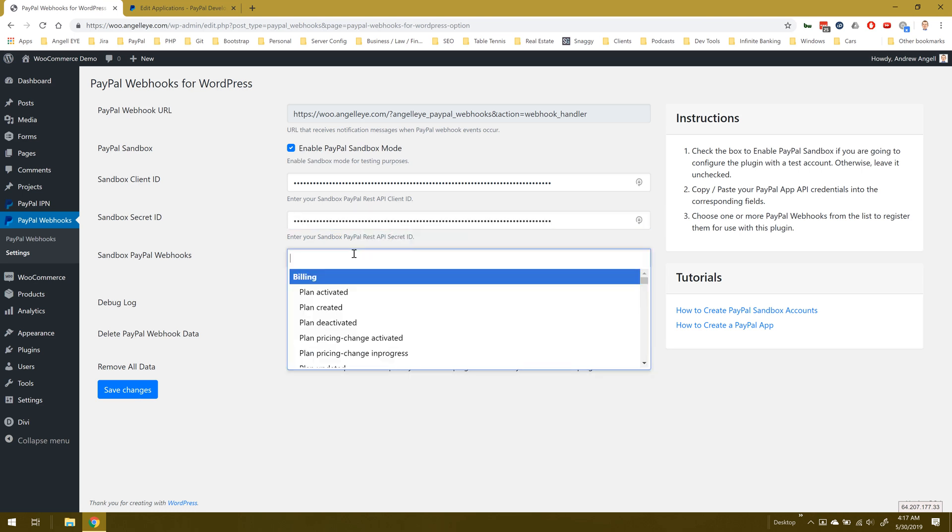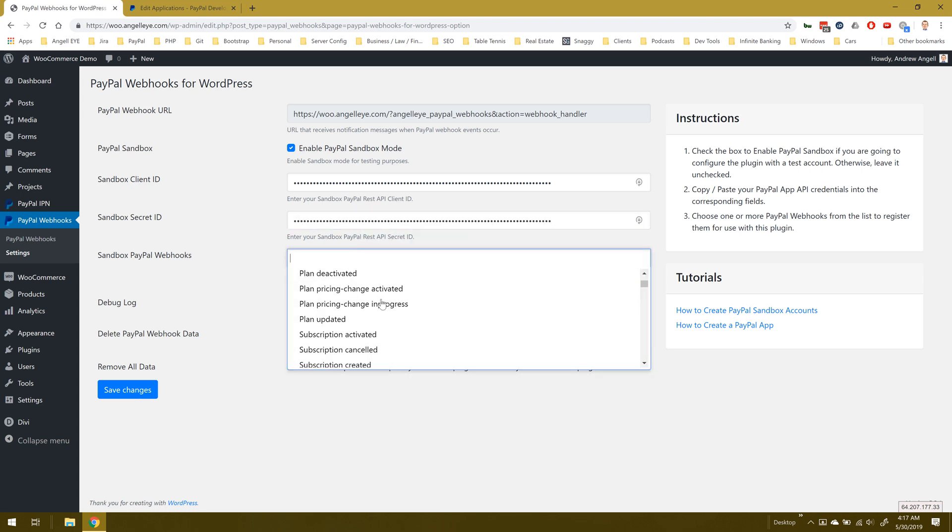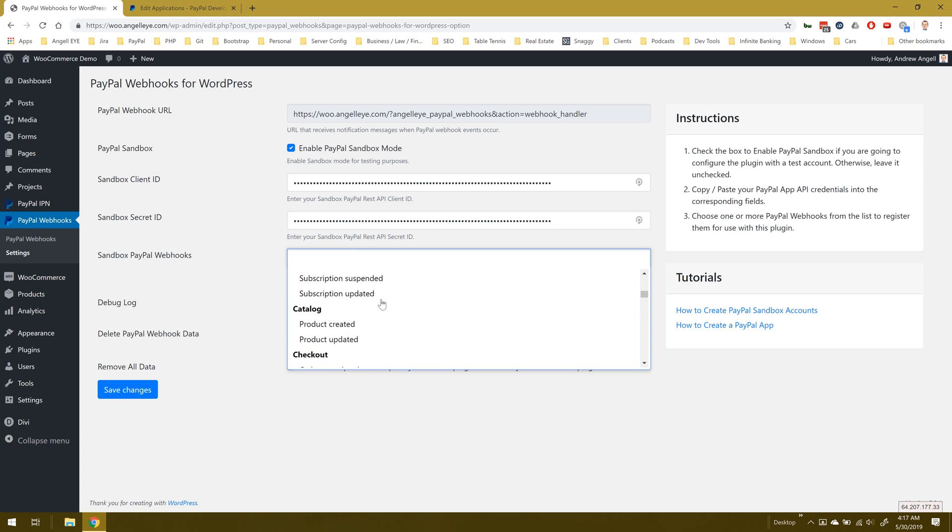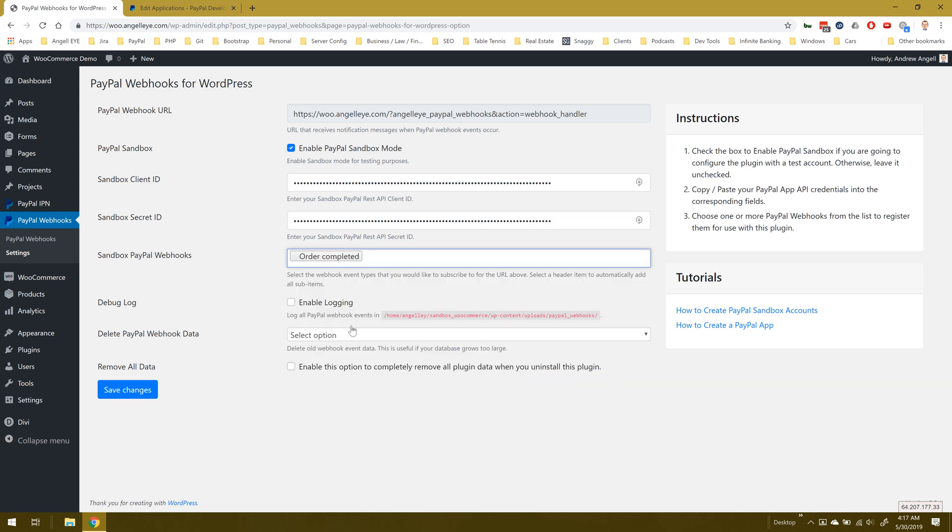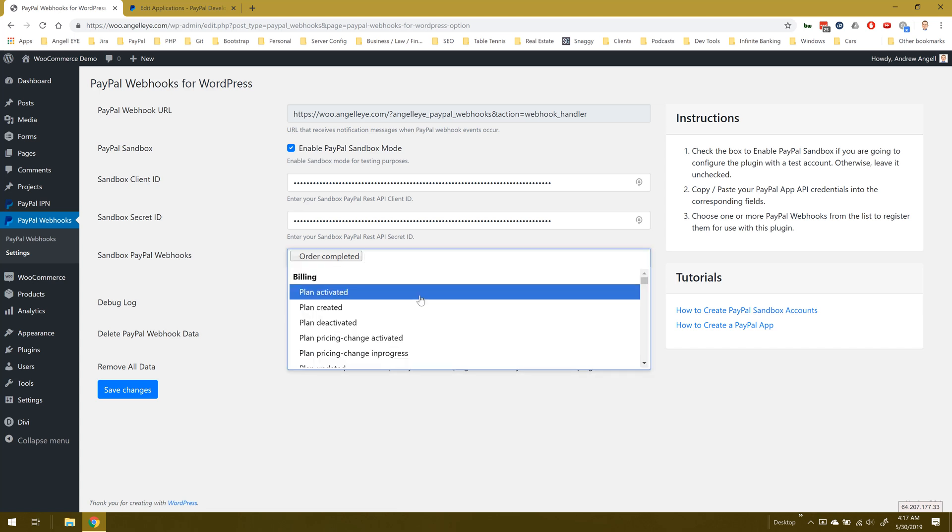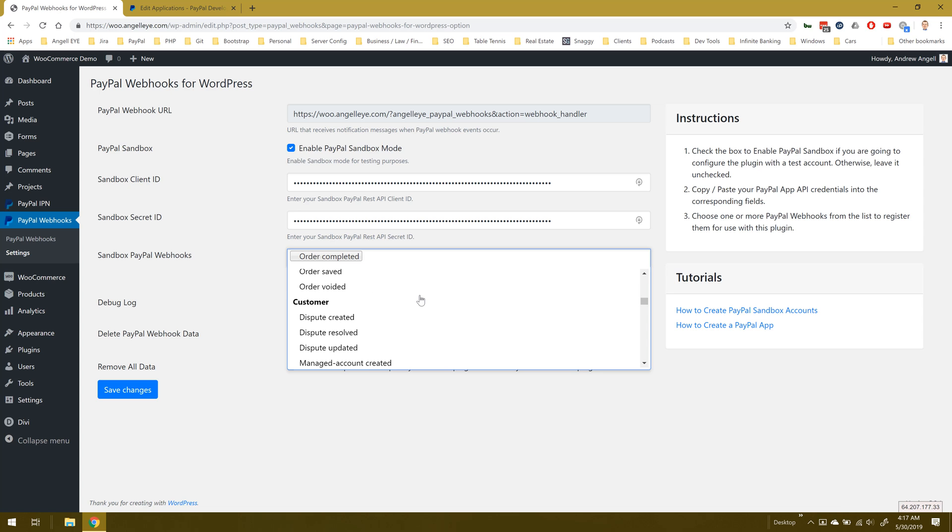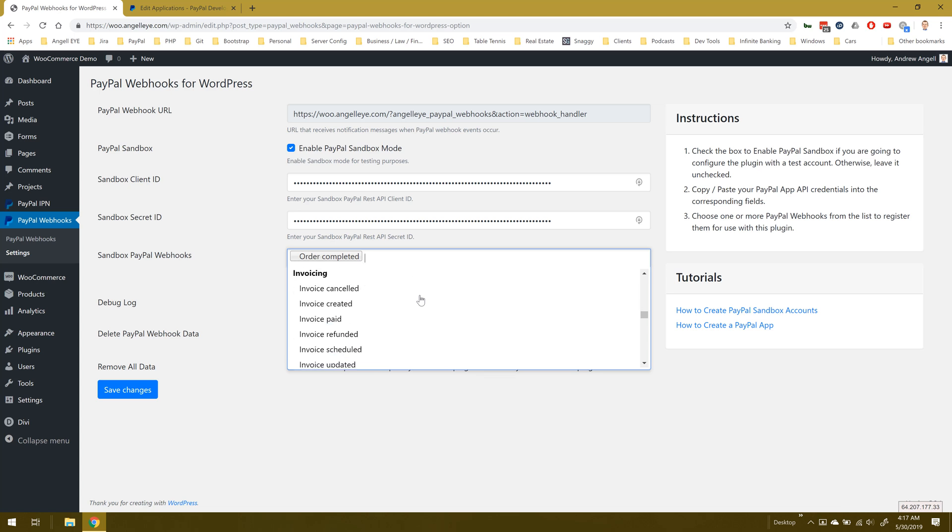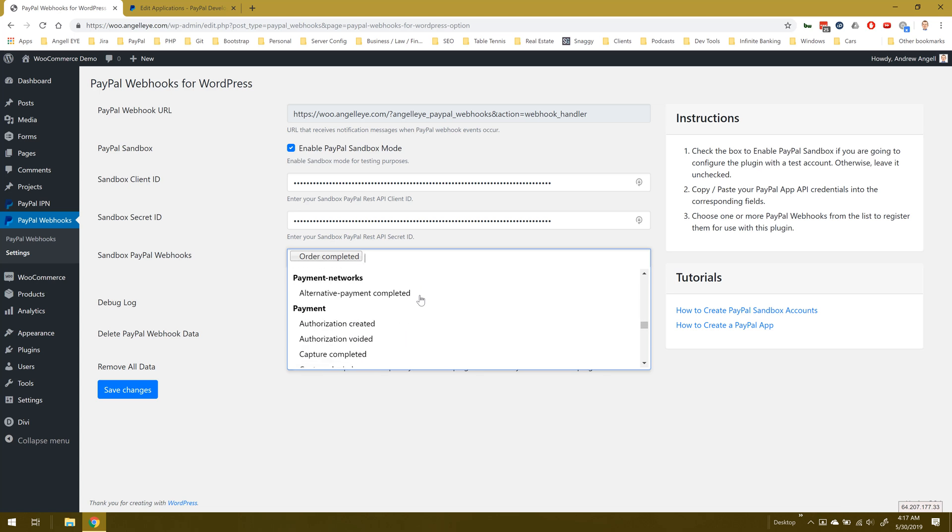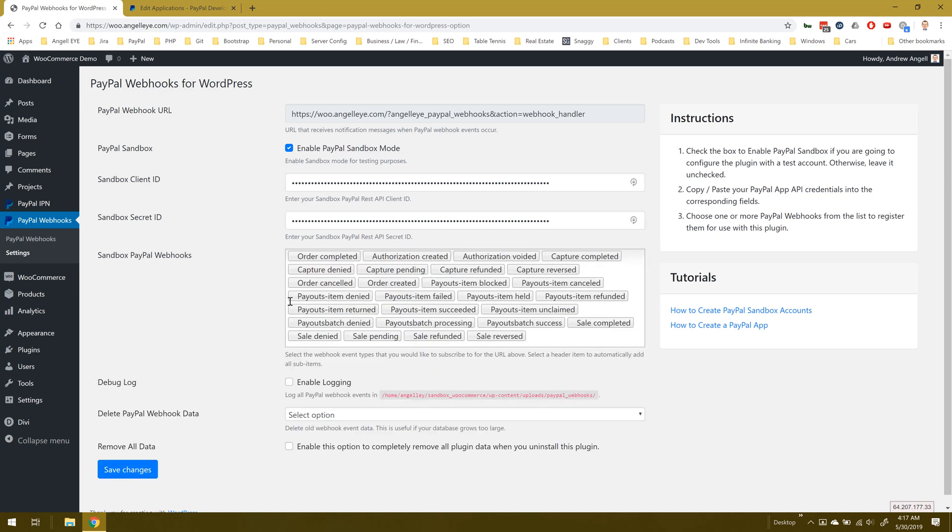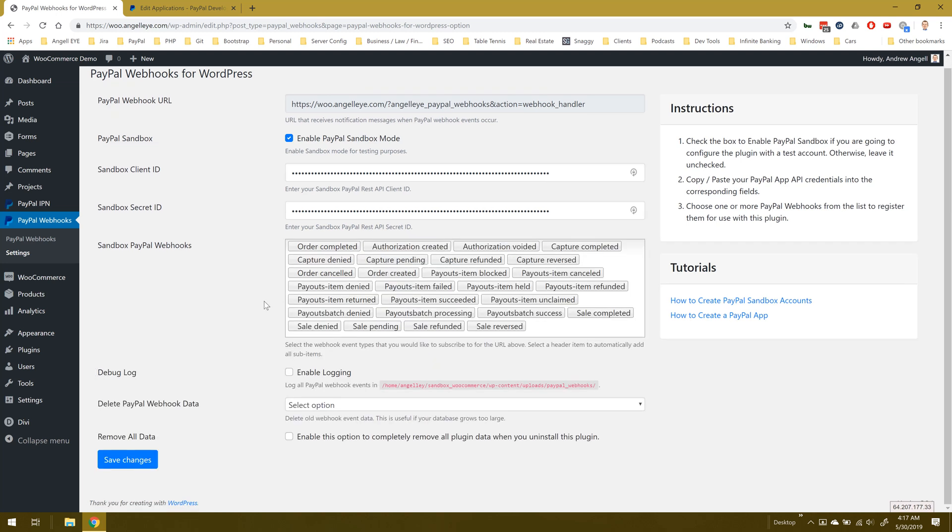Next we can choose from all the webhooks that we might want to register. There's a long list. If we want to add just one at a time, we can choose any sub-item. We can click back into the list and review some more. If we want to add a bunch of sub-items at once, we can click the bolded parent items. For example, if I want to add all these payment webhooks, I can click that and that'll bring them all in. We could also enable logging and we've got a couple of options for deleting webhooks data you might want to do that over time. For now we'll just save.